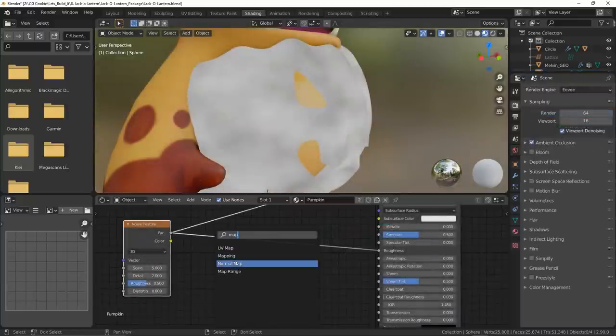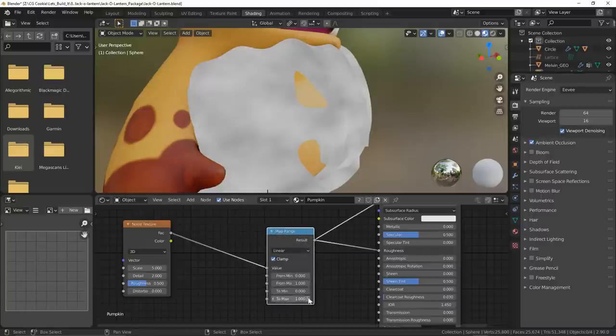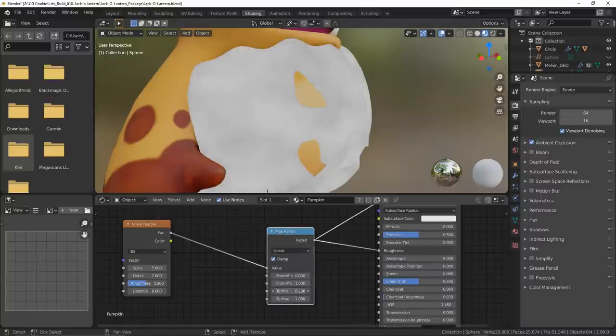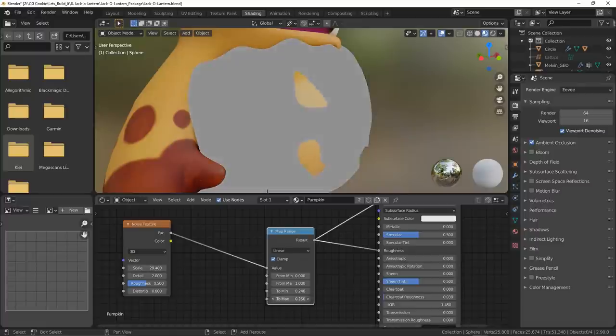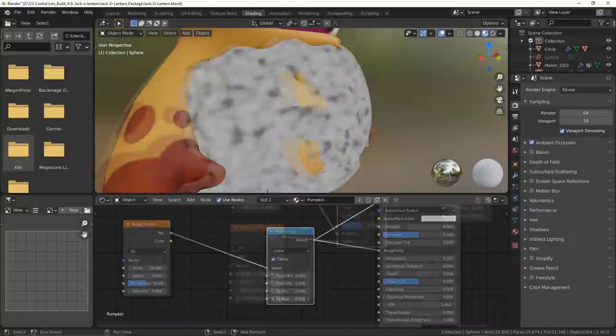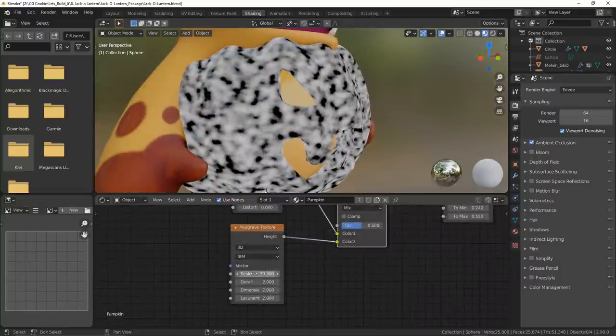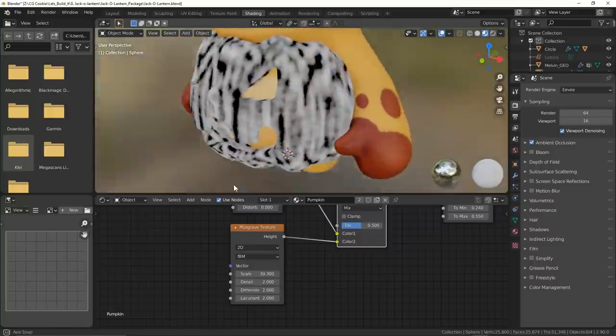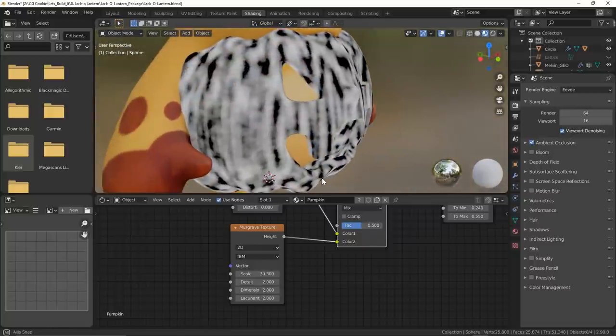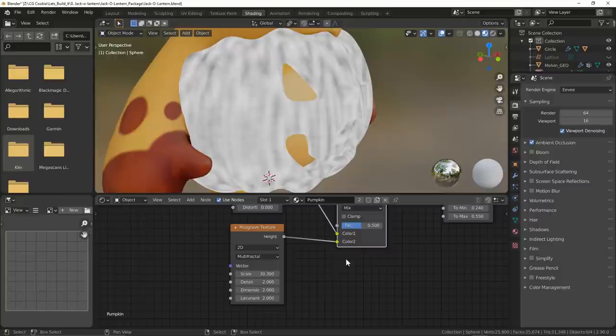Next I want to add some roughness variation to the surface so I'll add a noise texture and plug it through a map range node. Here I can control the values range to make it more or less rough. I'll also add a musgrave texture and mix it together with the noise. I'll bump up the scale, change it to 2D and use multi fractal to get these streaks. From there it's really up to fine tuning the values to see what looks good.